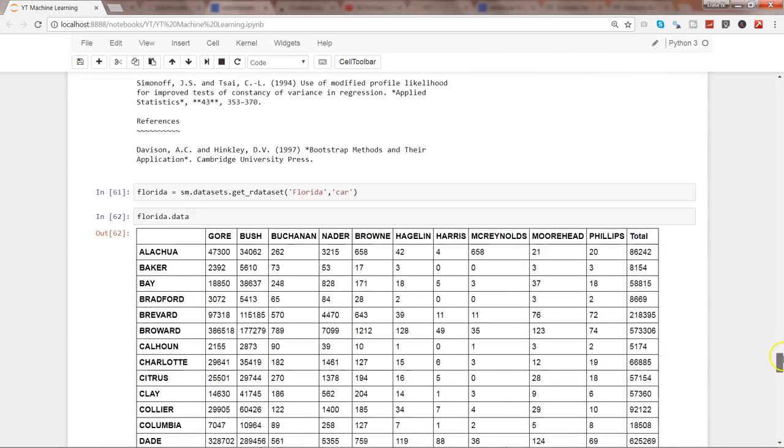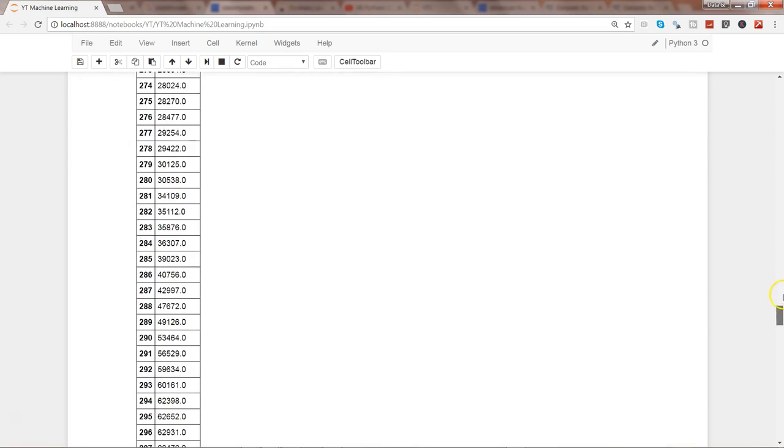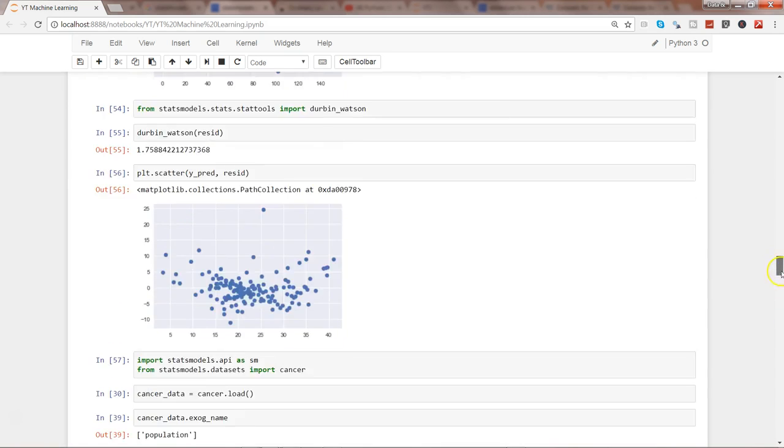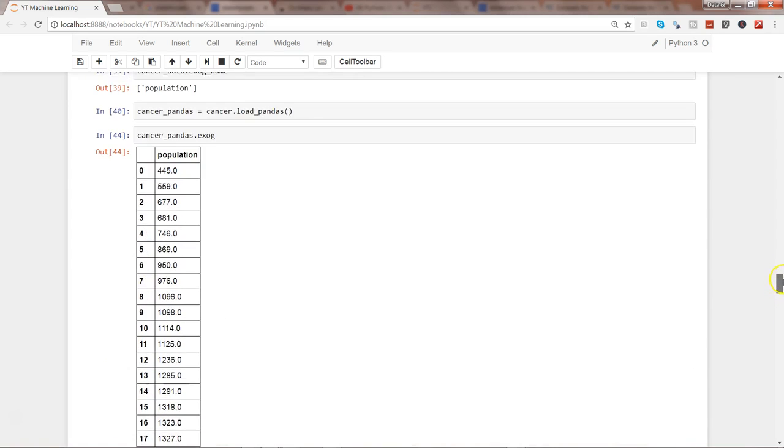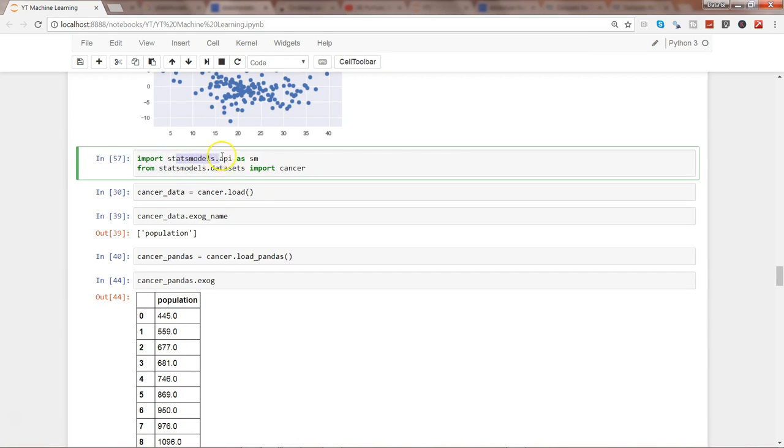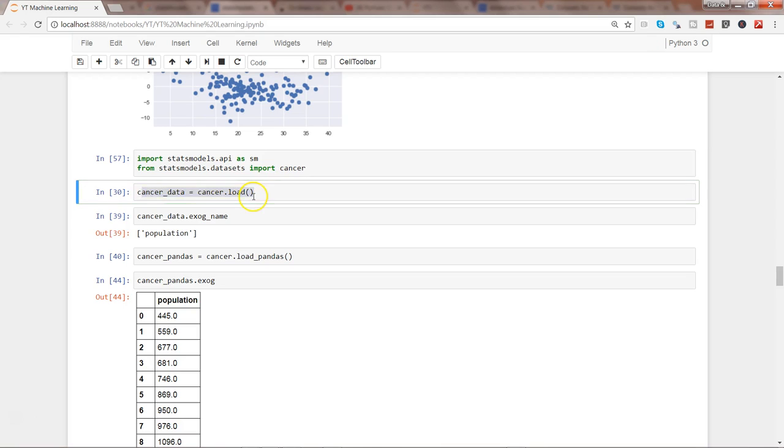These are the different examples I had covered. And if I go up here, you will see that from the stat models package first of all we imported the stat models API as SM, and then from stat models.datasets we imported the cancer dataset. And from the cancer dataset we used the load method to load the data.